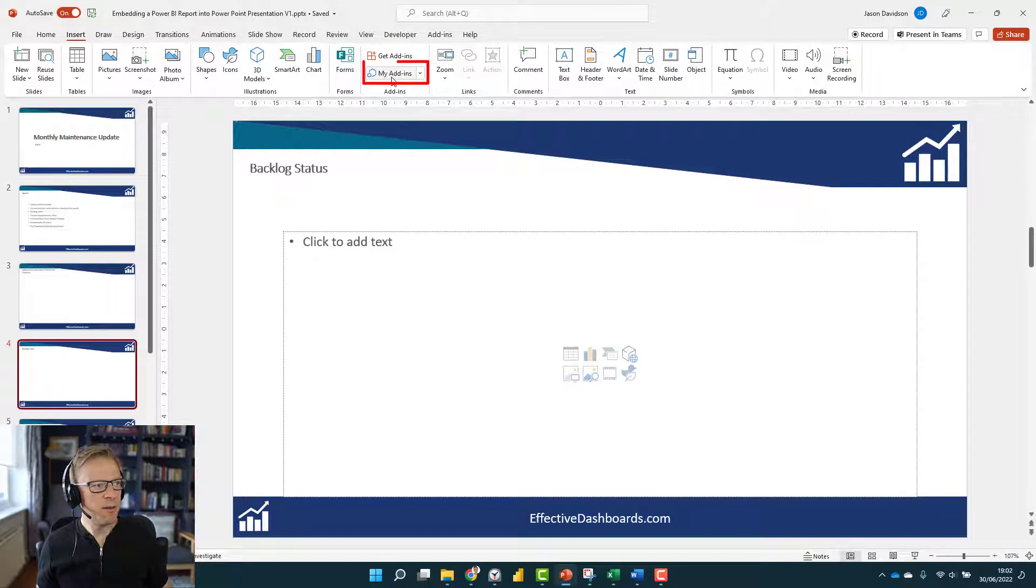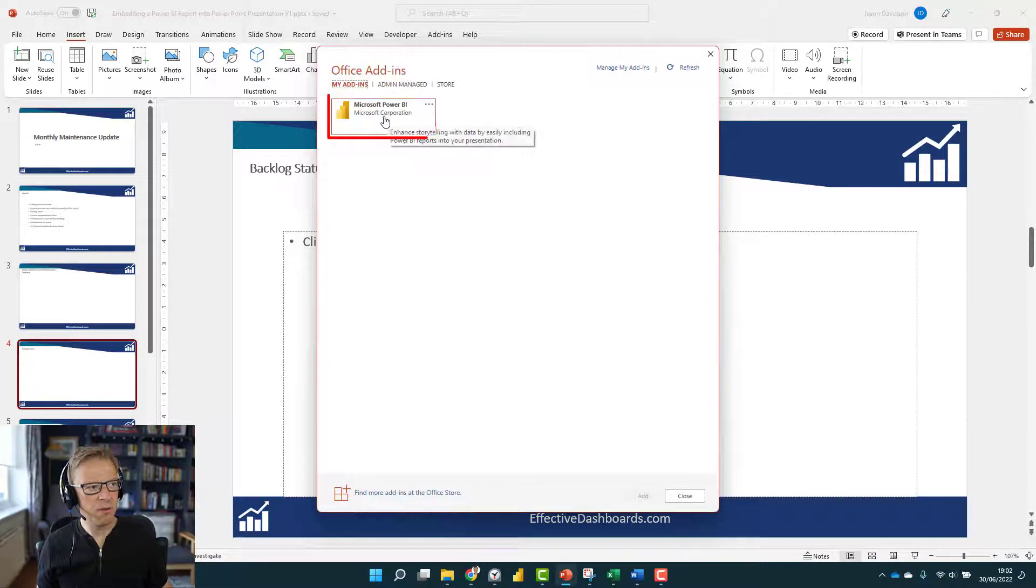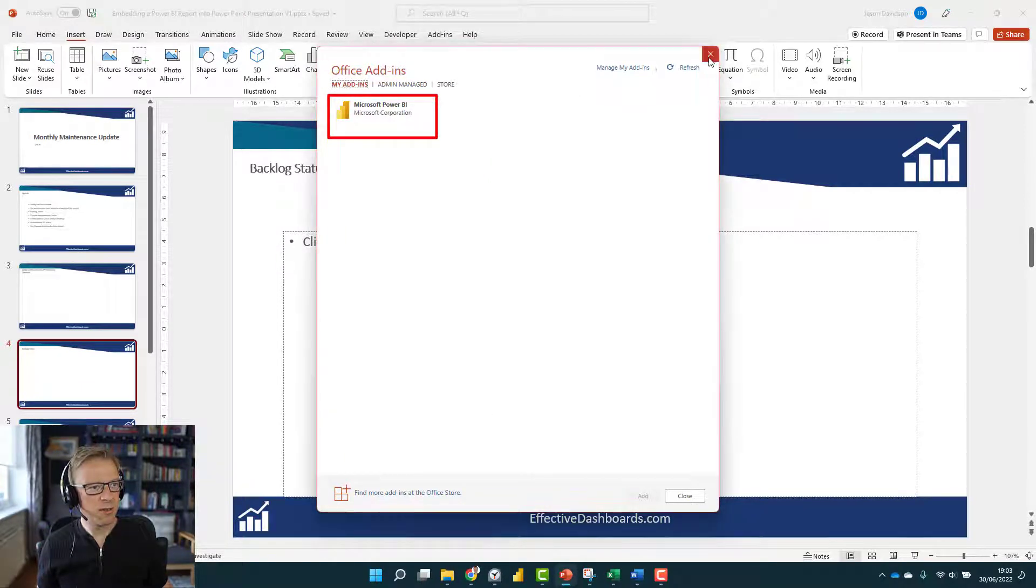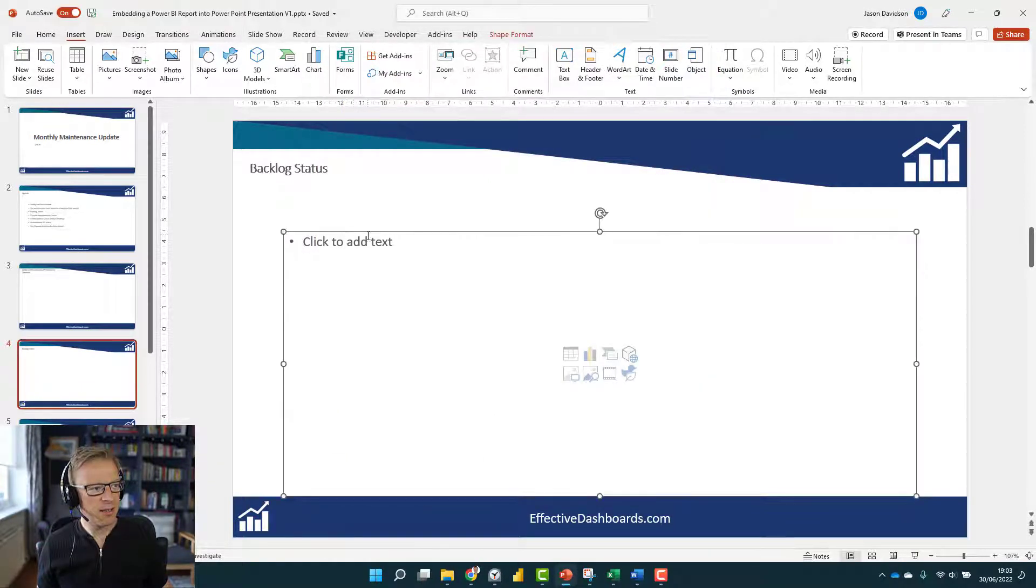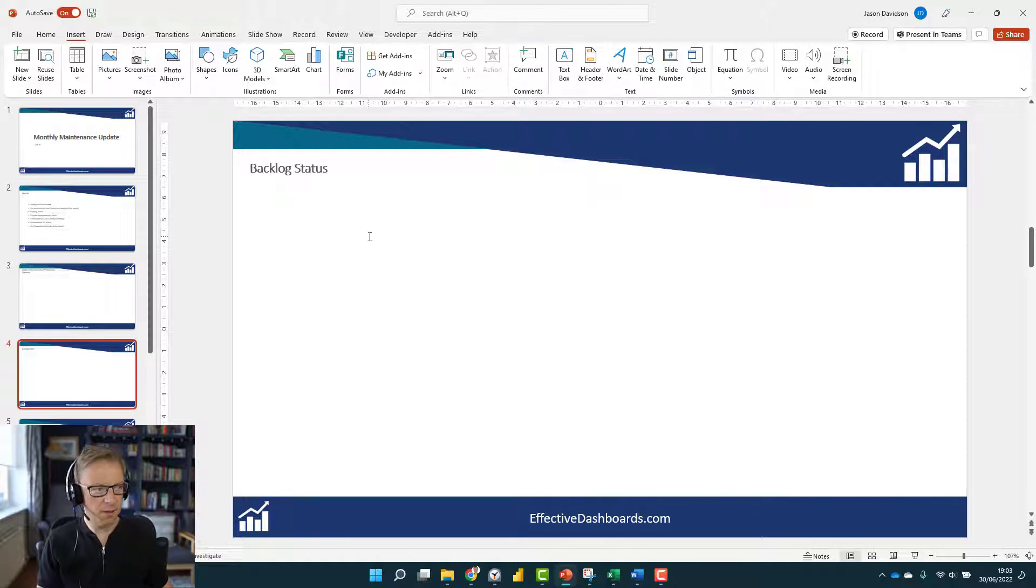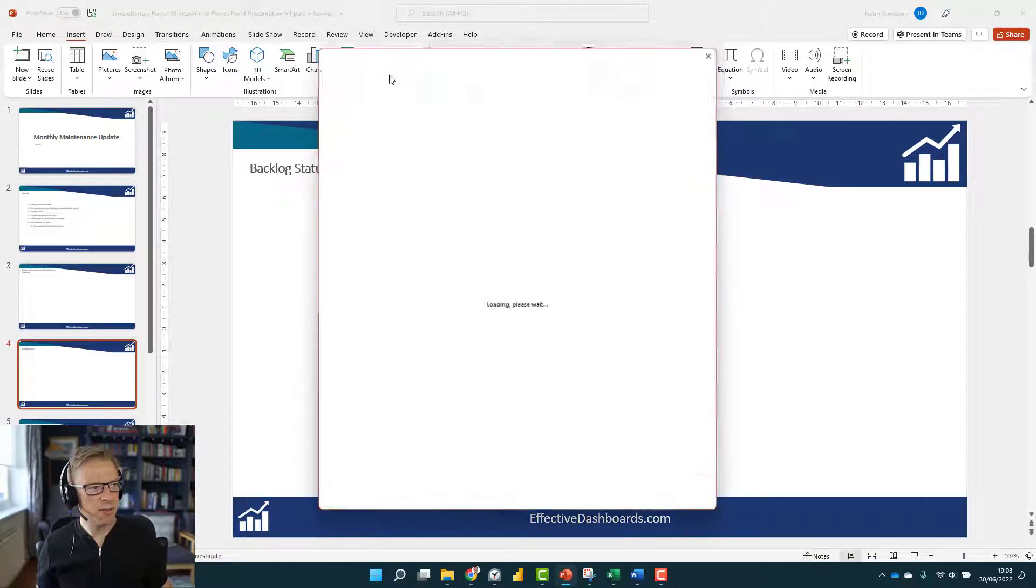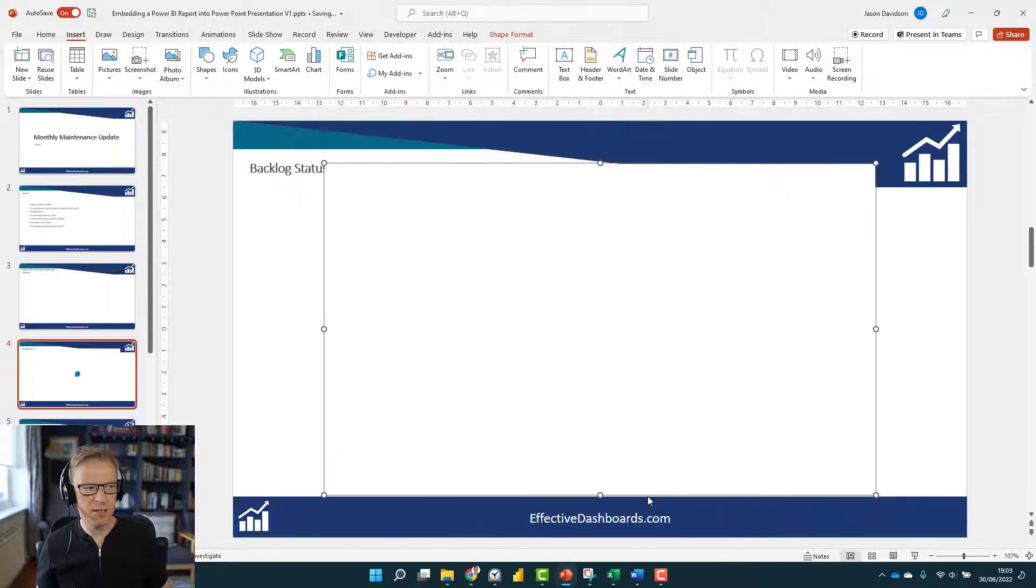When we go to Get Add-ins, this will be available. If you want to add this in here, if I want to add the backlog status report, you need to go into My Add-ins, click on here and just add it in.